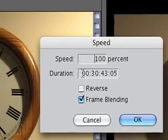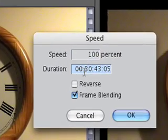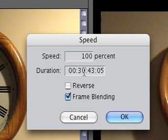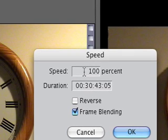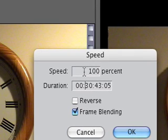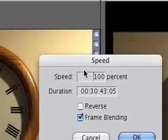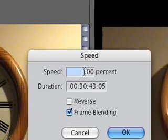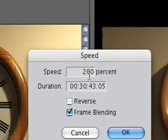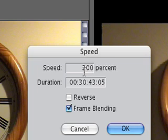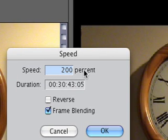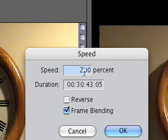In here we can either change the duration numerically, or the easier way, just add to the percent. So if I wanted to make it twice the speed, I would type in 200%, and so on. In this case I want to really drastically increase the speed of the clip.